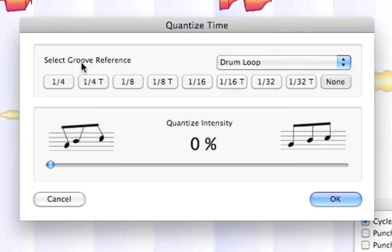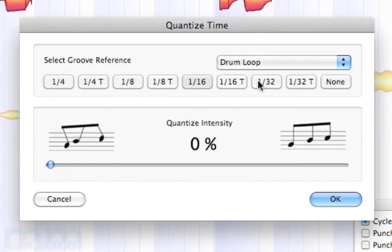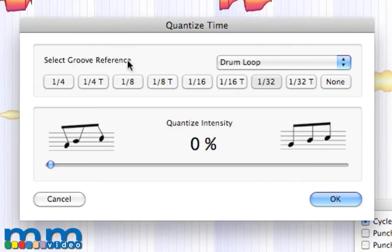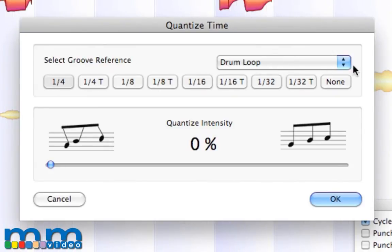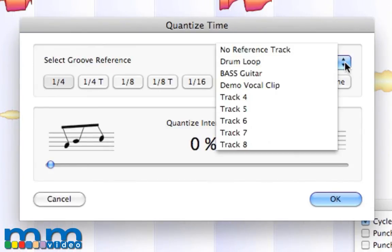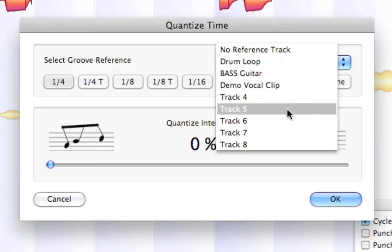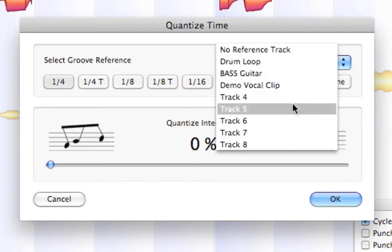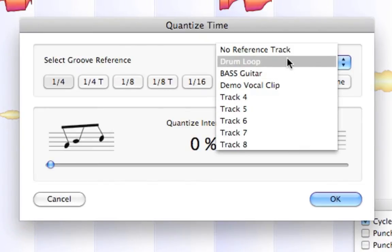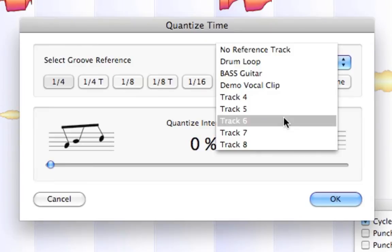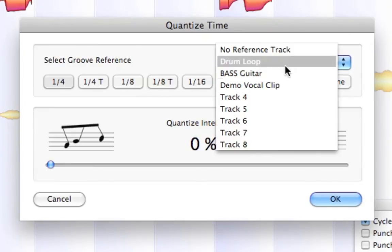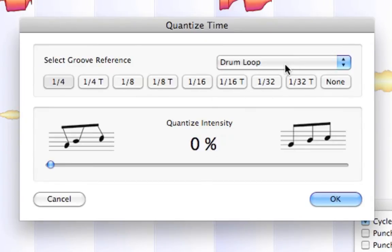So you can select our groove reference. We can either keep it to our bars and beats from our grid. Or one of my favorite features is you can actually reference the timing against any other audio recorded on another track. For example, our drum loop. So we can quantize our bass guitar timing to our drum loop timing.